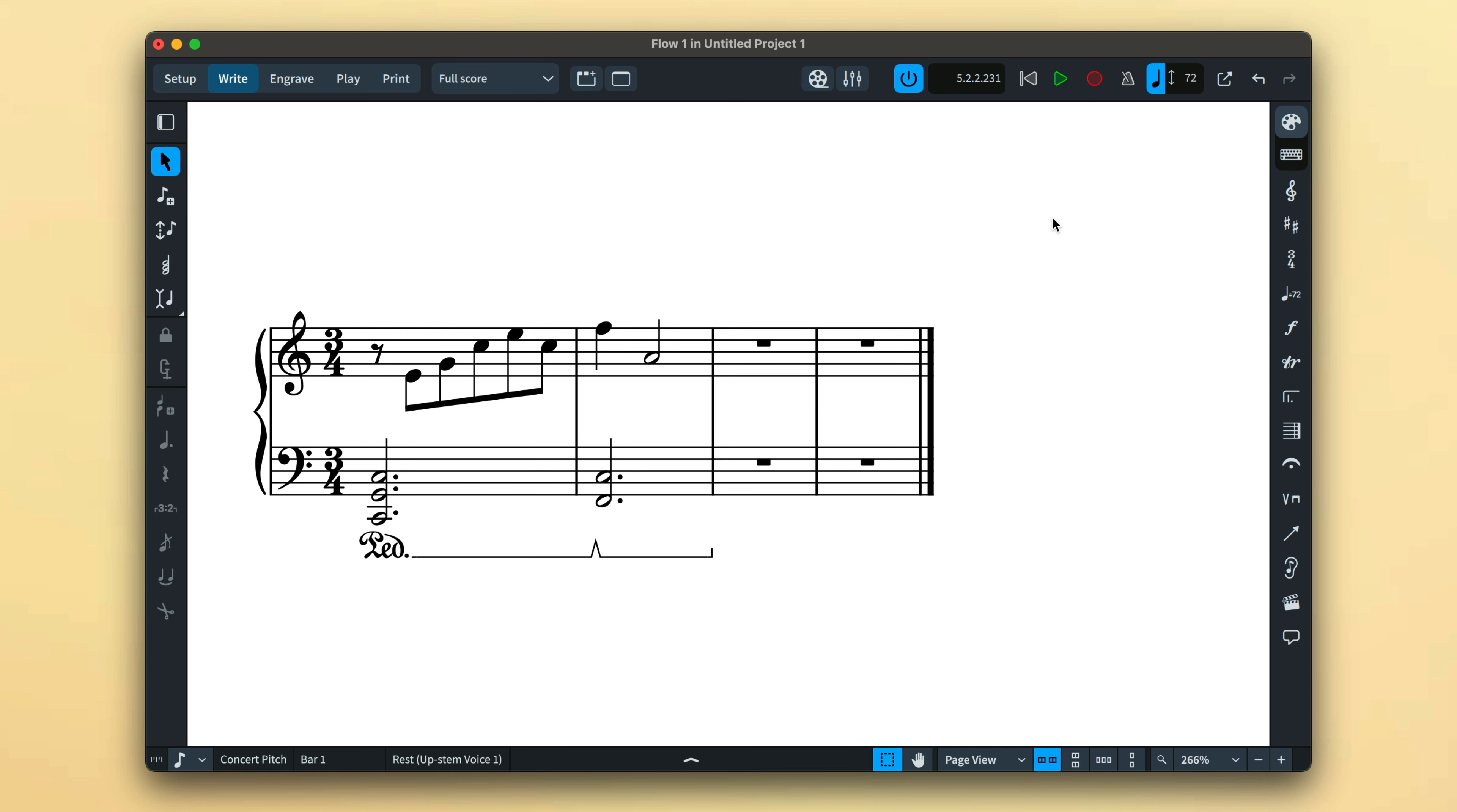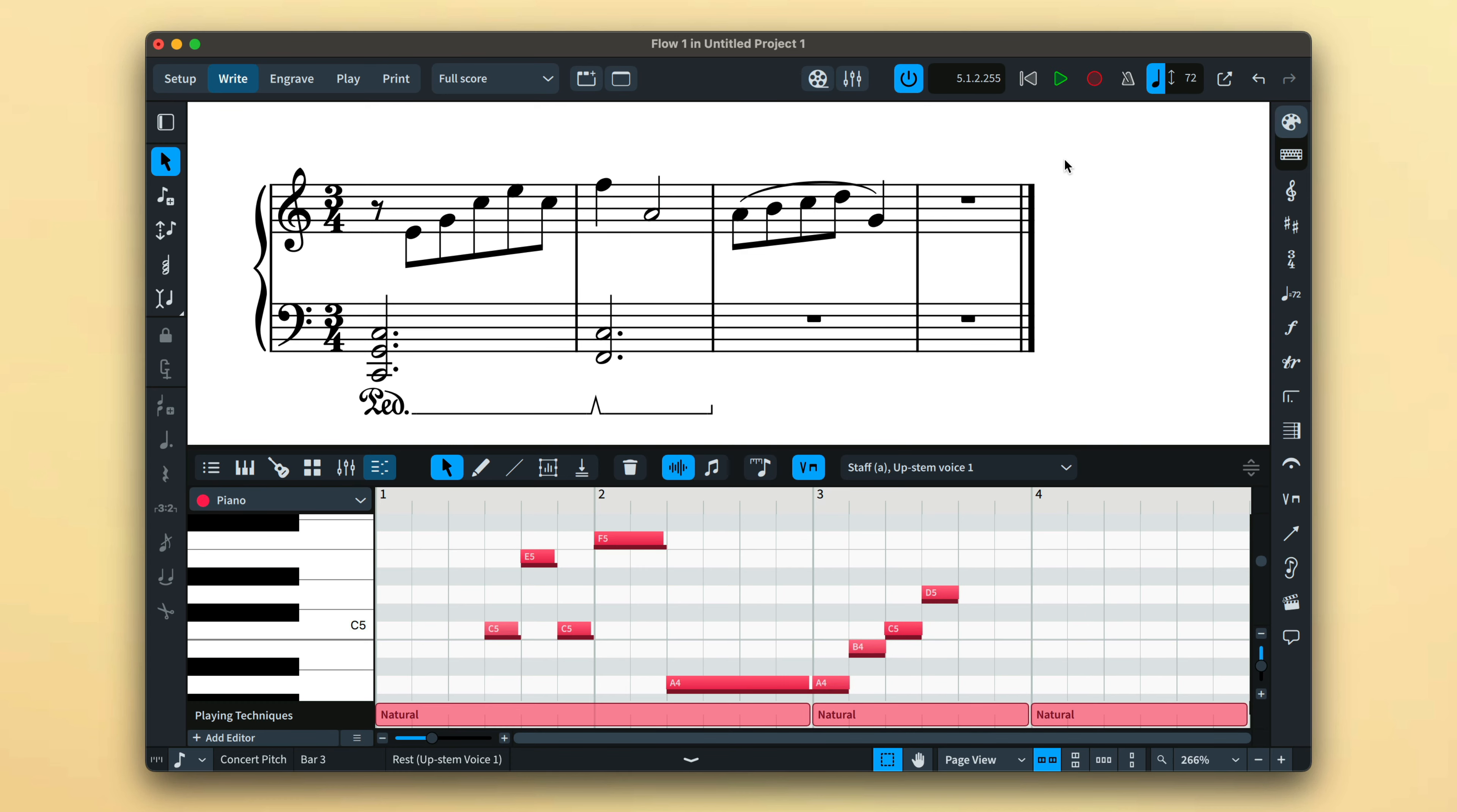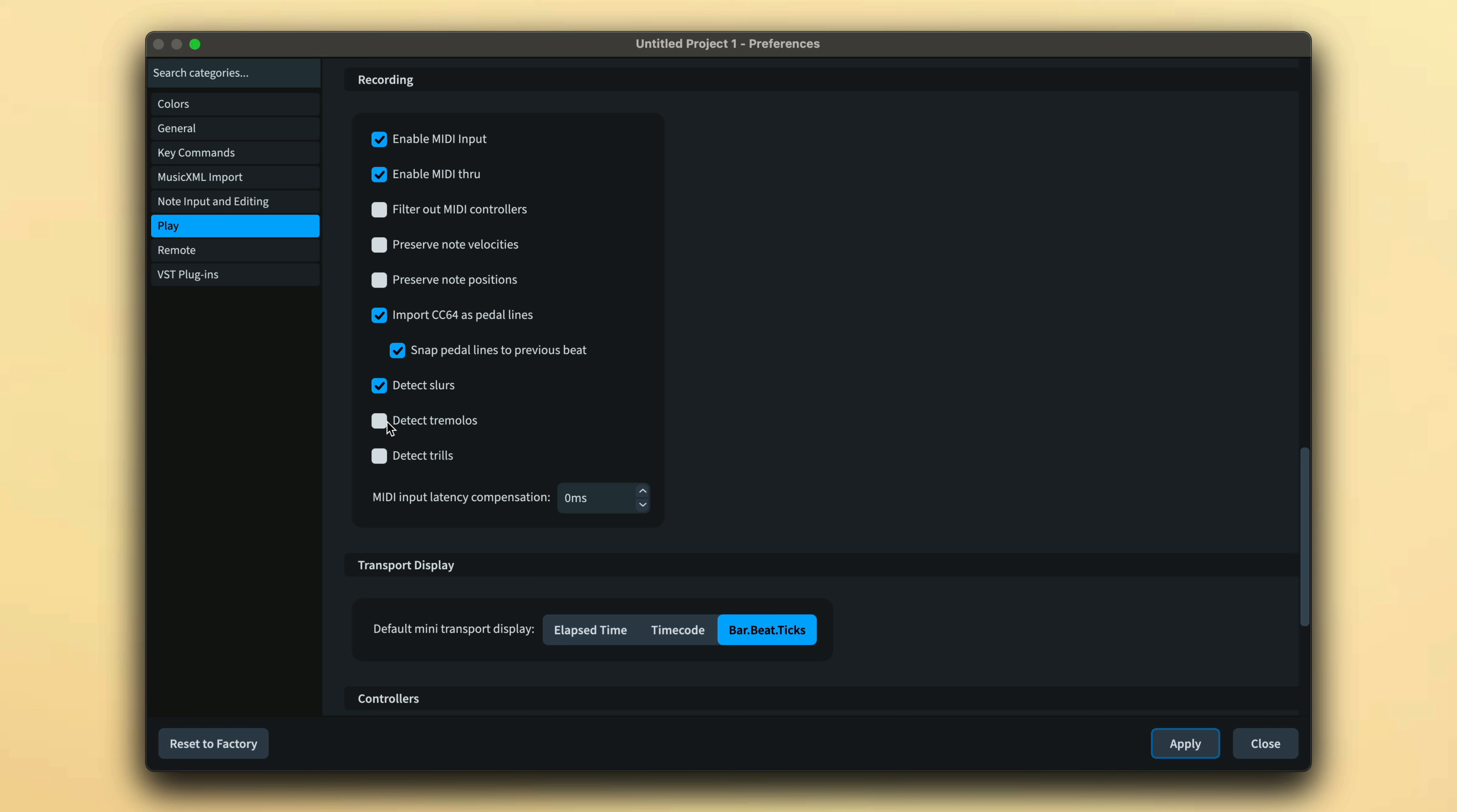When detect slurs is enabled, Dorico will look for notes performed with slight overlaps that you may have played slurred rather than detached. Detecting tremolos is perhaps more relevant when importing MIDI unless you're twiddle fingers when it comes to your keyboard skills. Playing trills for Dorico to identify is a little easier.